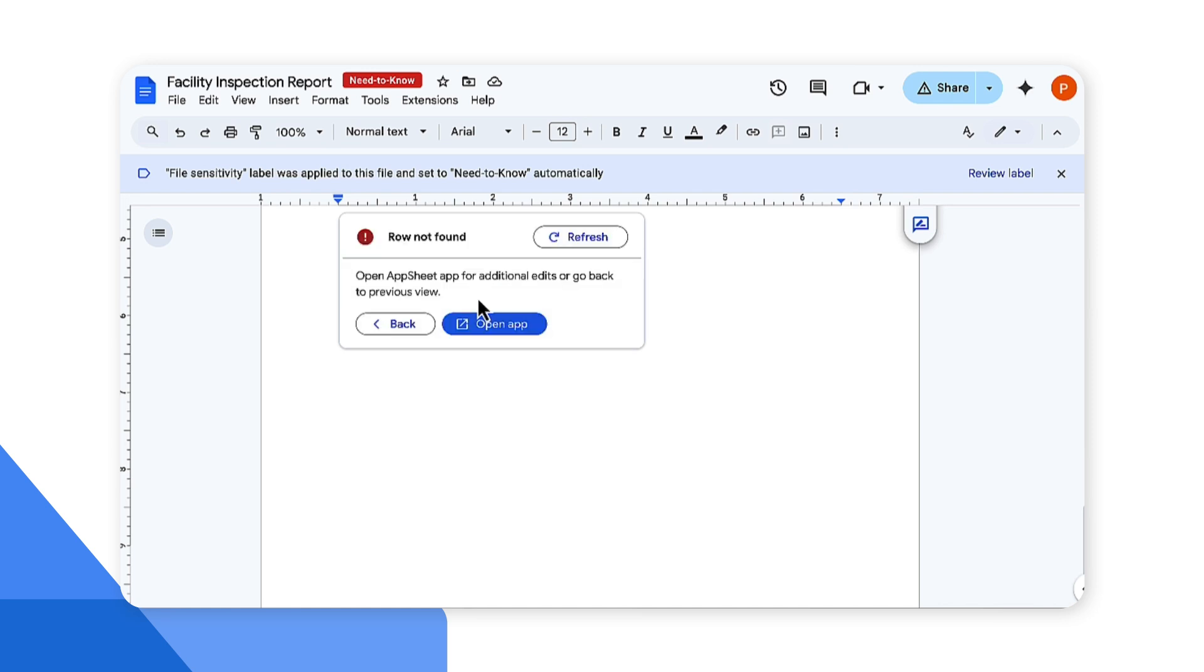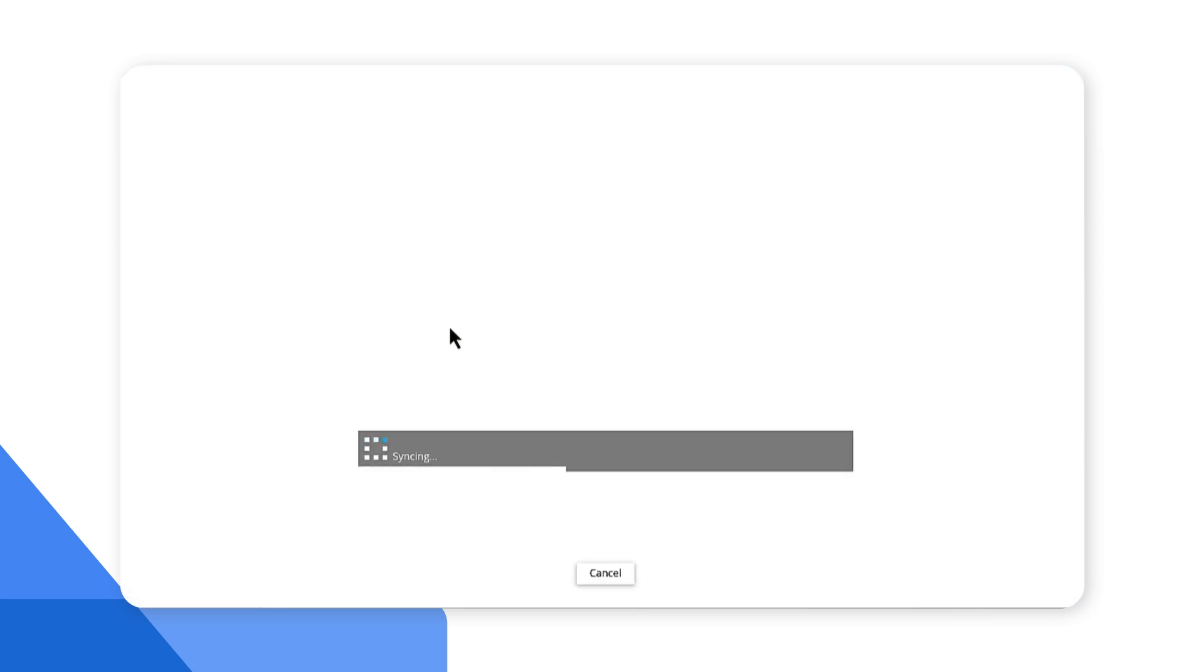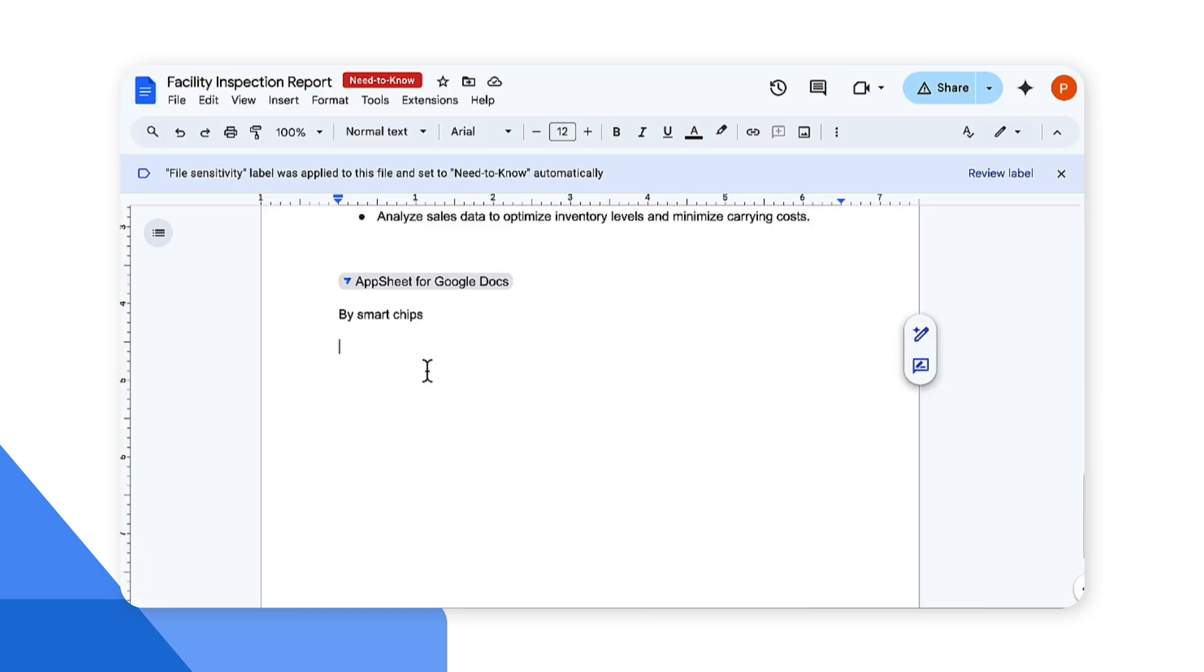AppSheet app can also be directly accessed from this smart chip as well by clicking on the open app which opens up a separate window. We just looked at the deck view. Let's take a look at the form view and how you can update the record.